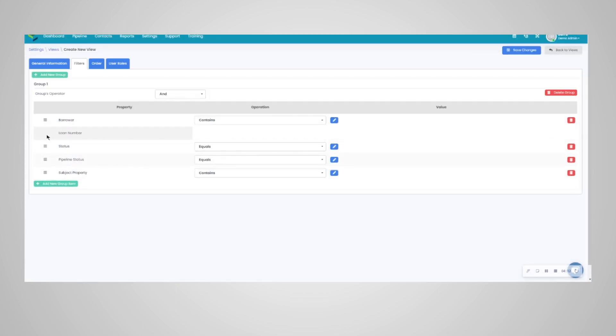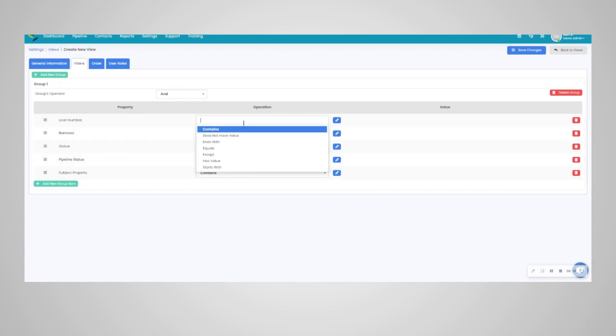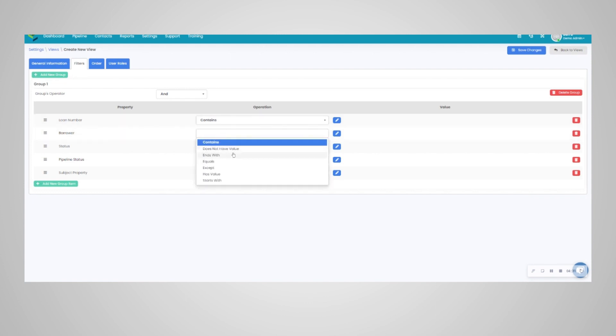You can see how you can rearrange the order here. You can do if a loan number doesn't have a value, ends with, equals, has value, or if a loan number starts with. The most popular option is contains, that way you can just search for a loan number. Same thing with a borrower; you can see all of the options under the operations column that you have.